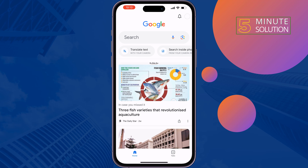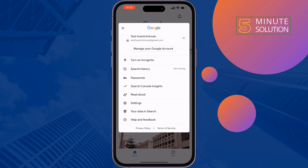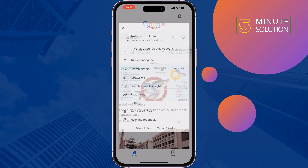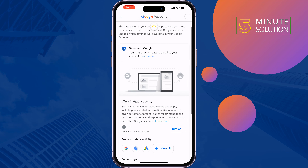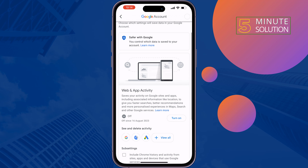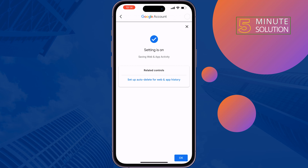First of all, open Google and tap on your profile photo at the top right. Tap on 'Your data in Search,' then tap on 'Not saving to web and app activity.' You have to enable web and app activity, so tap on 'Turn on.'